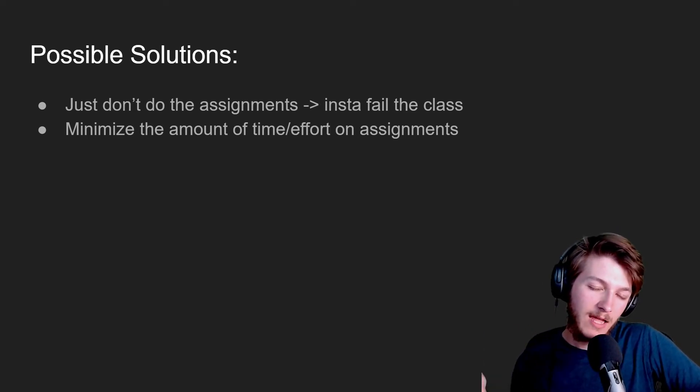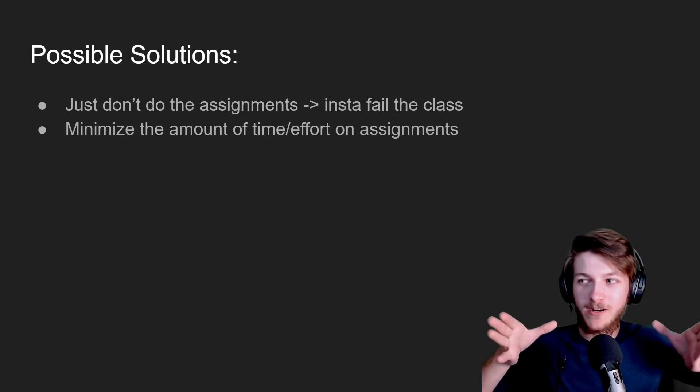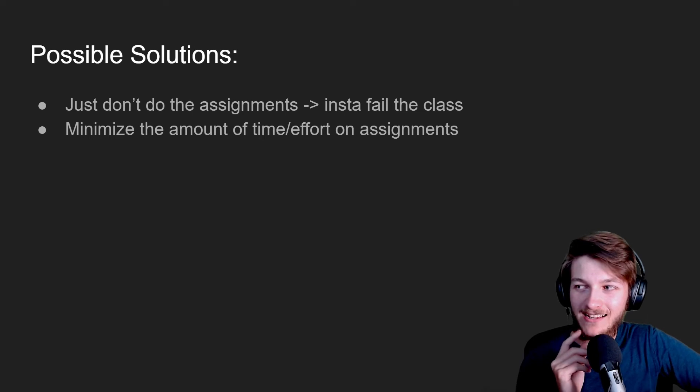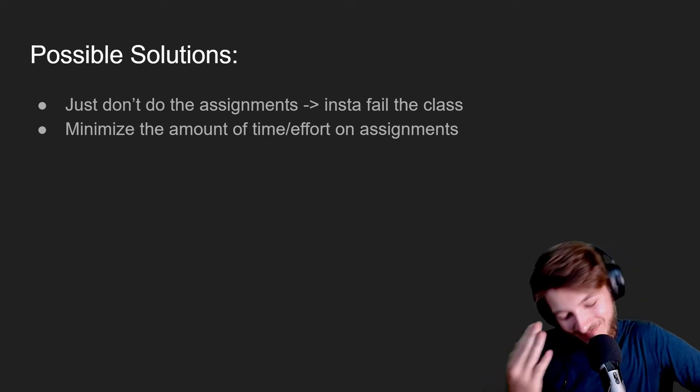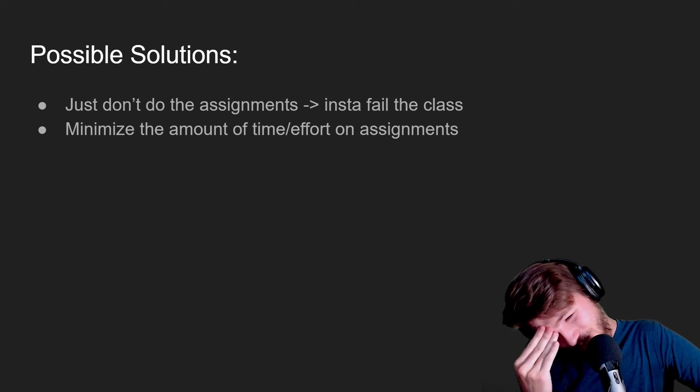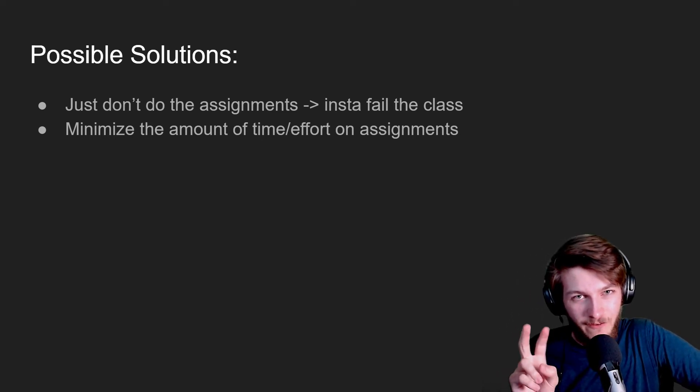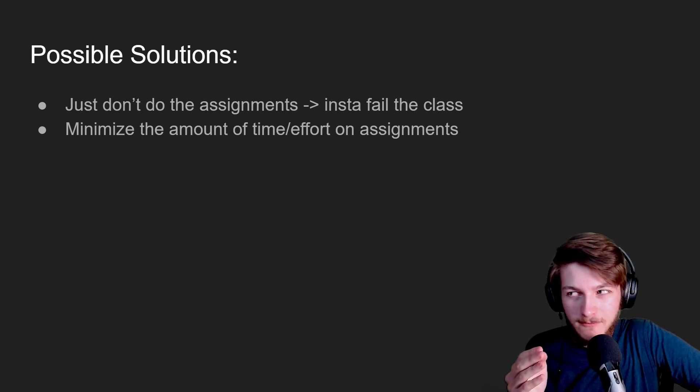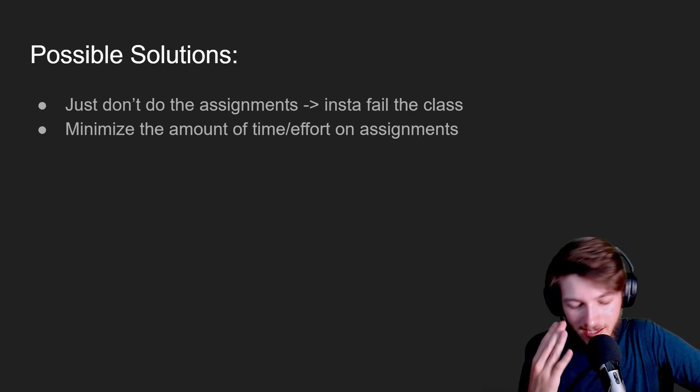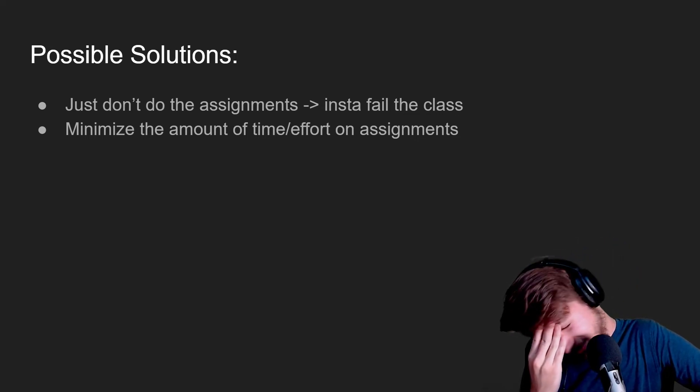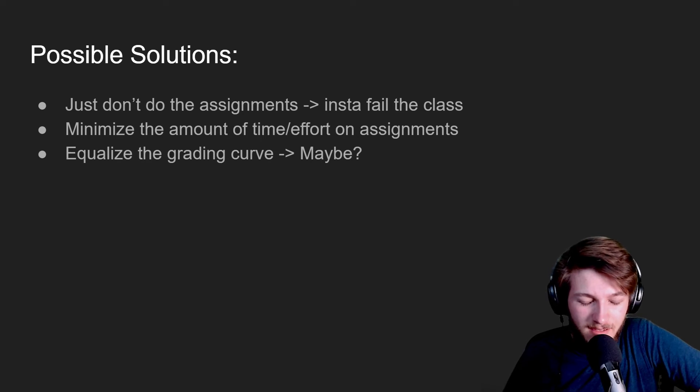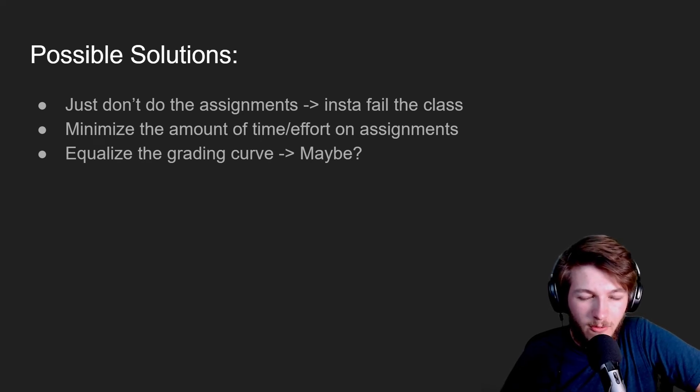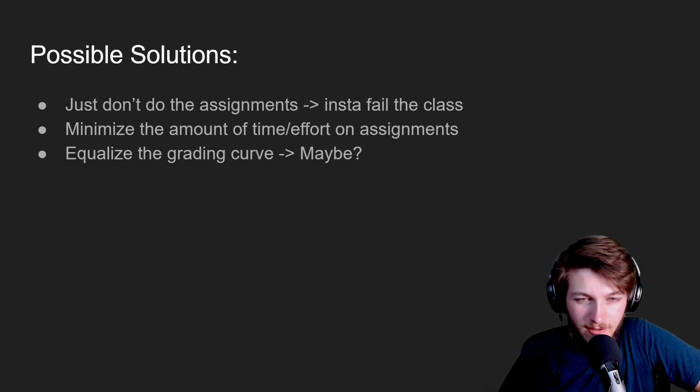Even if you were to get like a 50 percent on the written assignment, if you only spent 15 minutes on this written assignment and you failed it, got a 50 on it, you would still—time wise, it's just so stupid. You could also equalize out the grading curve, which I think makes a little bit more sense, but each teacher to their own.